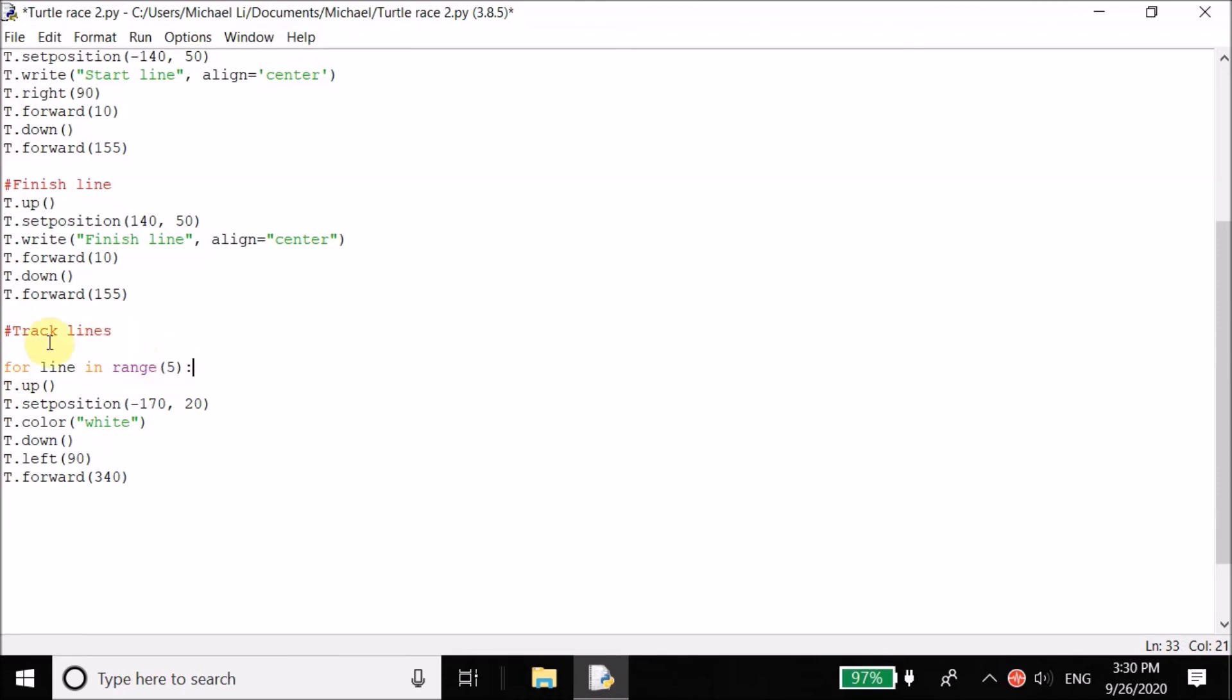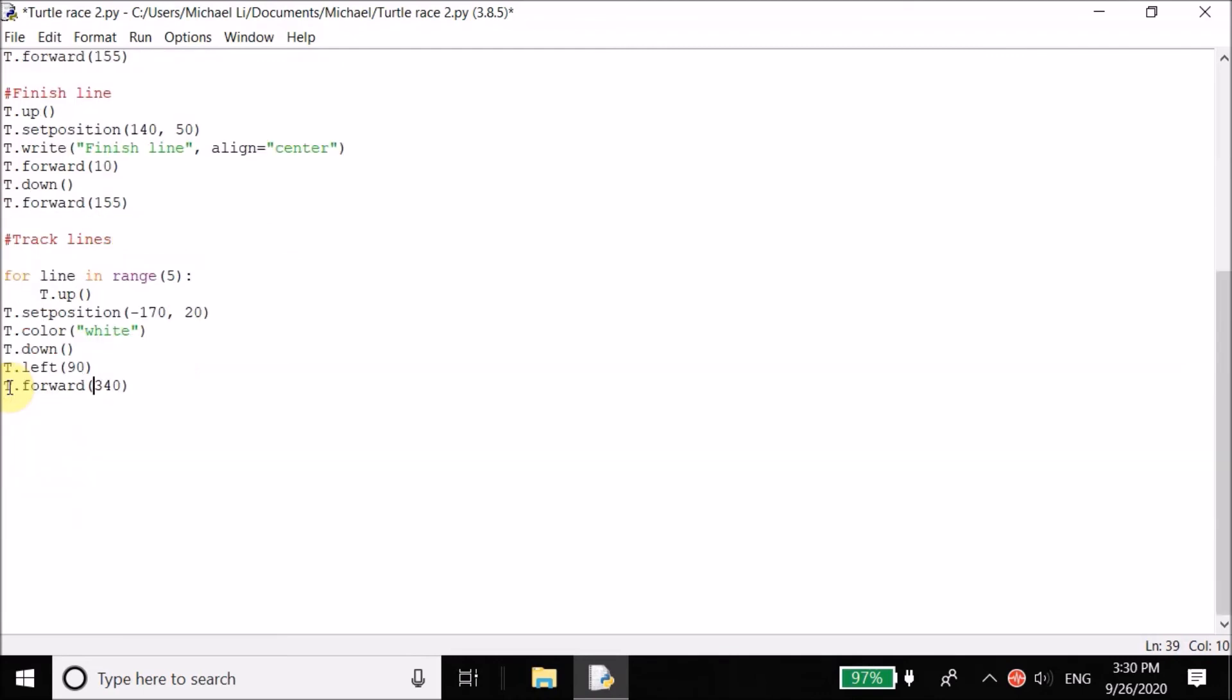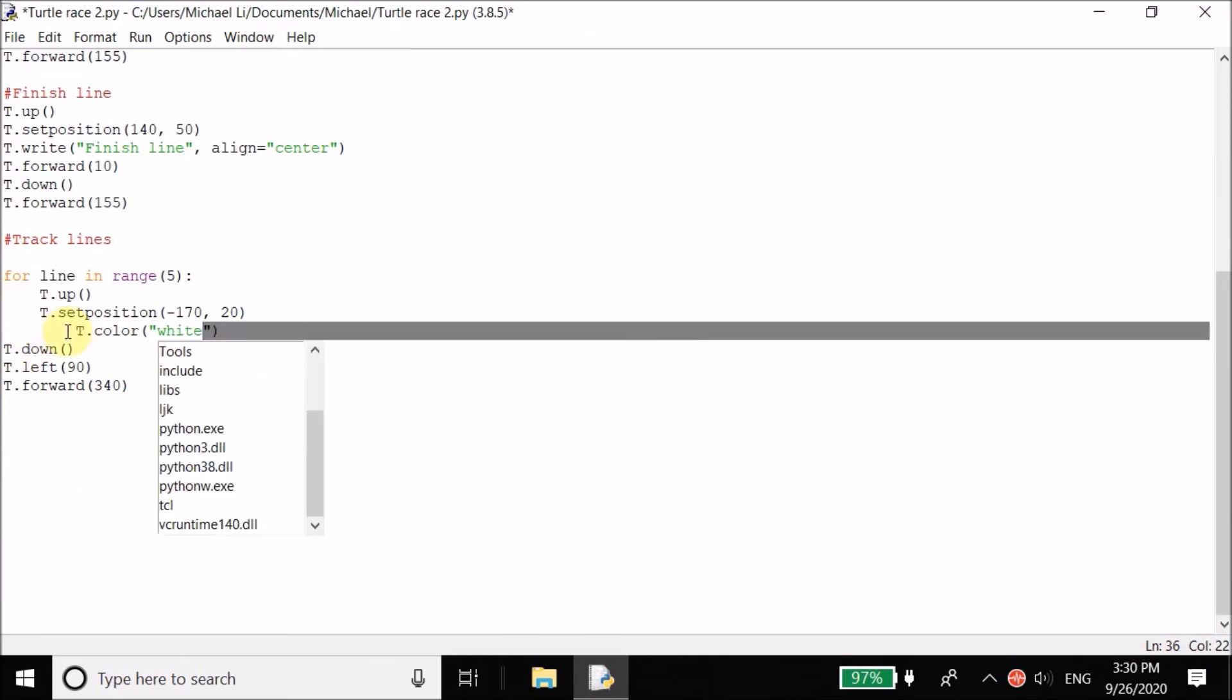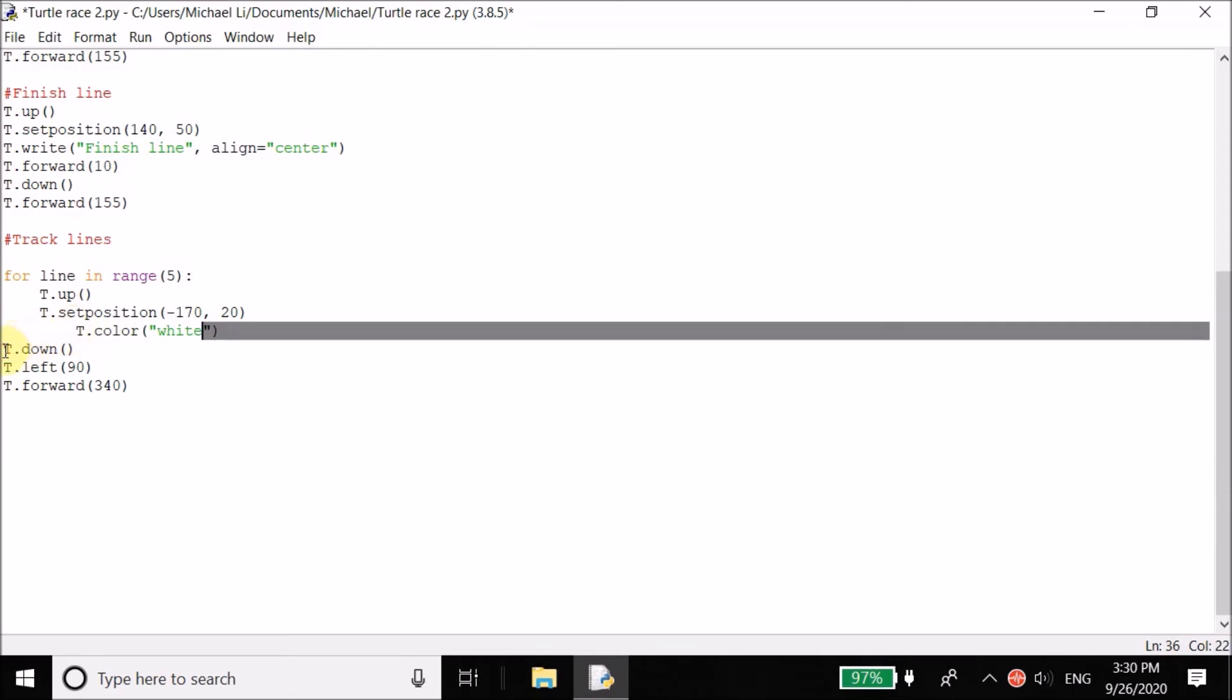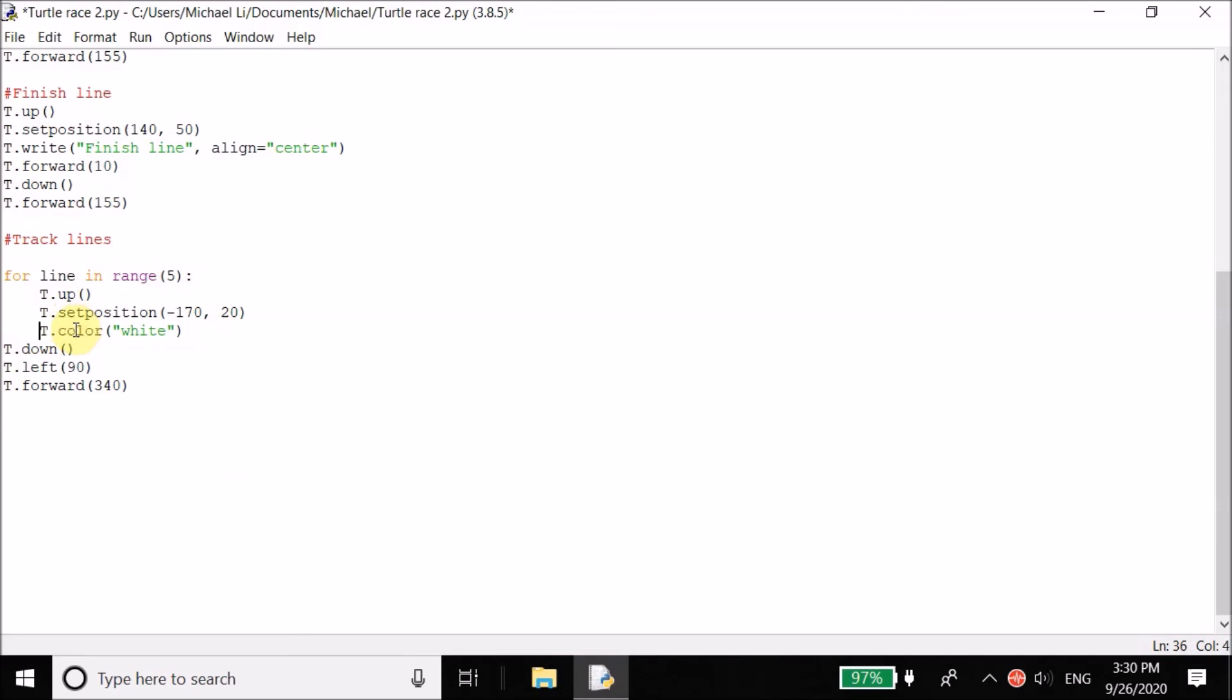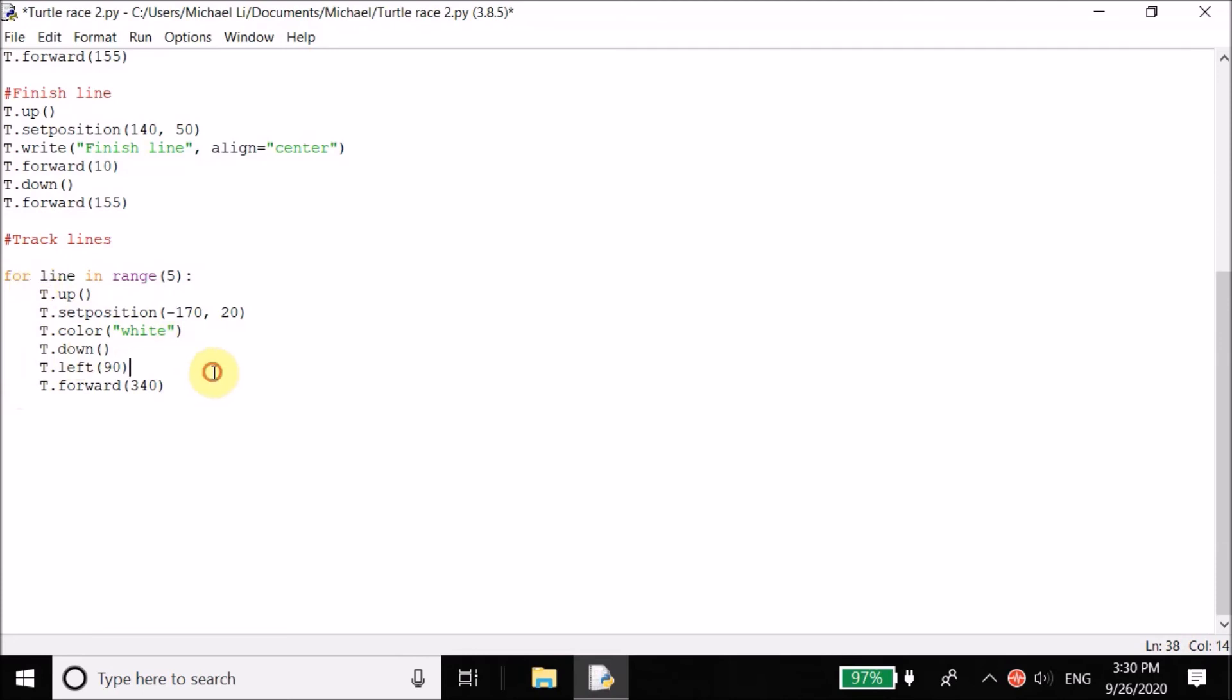Then whatever code is inside this for loop, it's going to run five times. So we have to tab. Tabbing is very important in Python. So everything you want to run has to be tabbed. Let me just tab. Let me tab everything real quick. Let me tab this. So now we have this. Now we have all of this in the for loop. Let's see what happens. Let me run this.